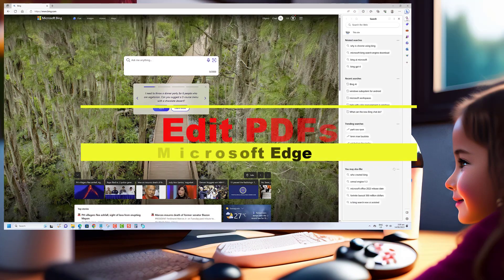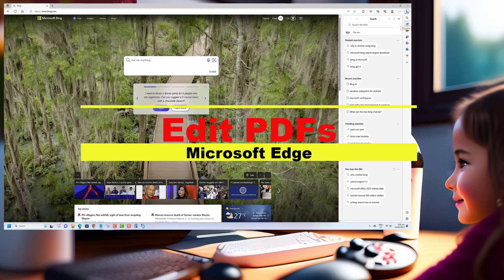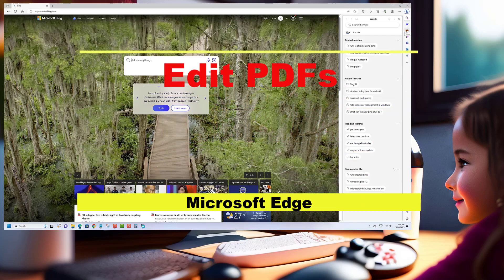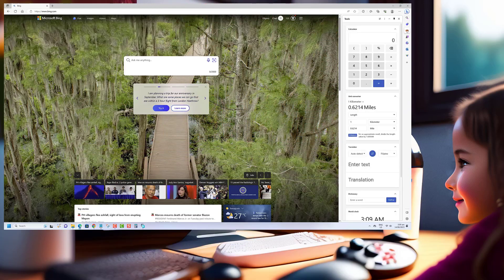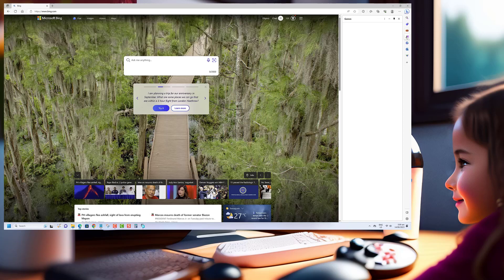Hey there, fellow tech enthusiasts. PDFs are an integral part of our digital workflows, whether it's contracts, reports, or even resumes. And knowing how to edit them can save us a lot of time and effort.